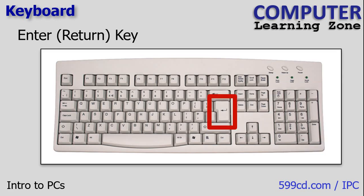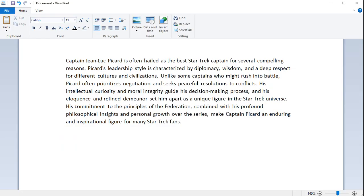The enter or return key is used to execute commands or actions such as starting a new line in a document, submitting a form online, confirming a selection, all kinds of things. If you are in a word processing program like Microsoft Word or WordPad, you can press the enter key to move down. See that? I'm moving the cursor down.